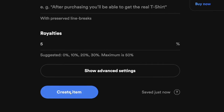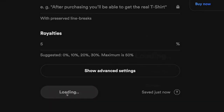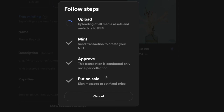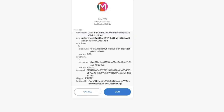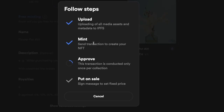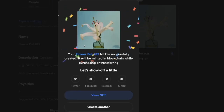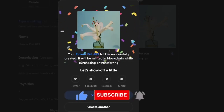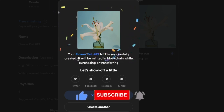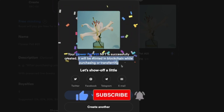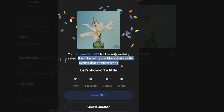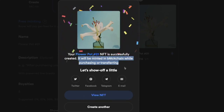Now that everything looks good, click 'Create Item'. There are a few steps to follow to mint your NFT — it's going to ask you to approve a transaction in your MetaMask wallet. I'm going to click 'Sign'. That's pretty much it — our first NFT has been listed on the platform. Since we used lazy minting, our NFT will only be minted on the blockchain if somebody purchases it or when we transfer it to a different person.